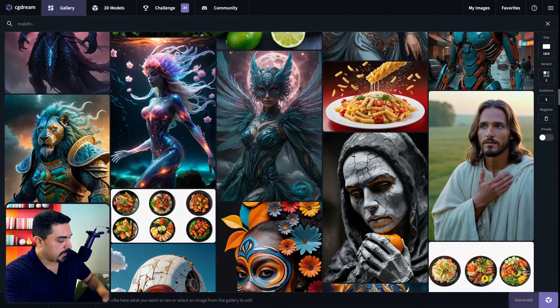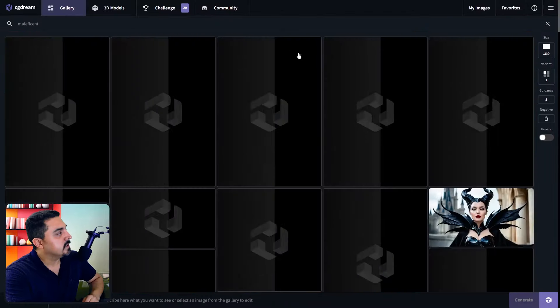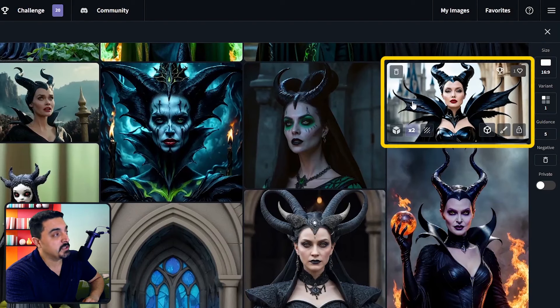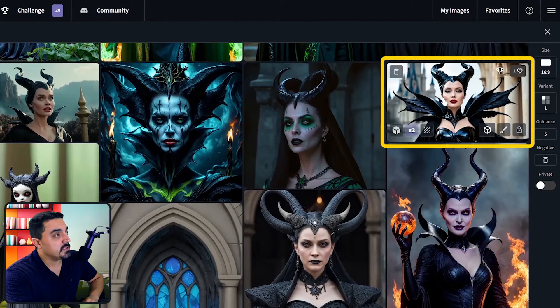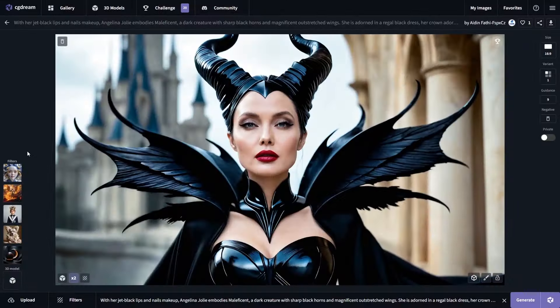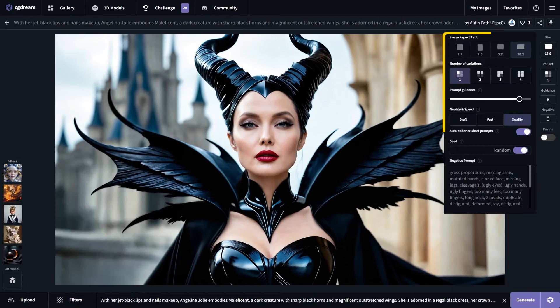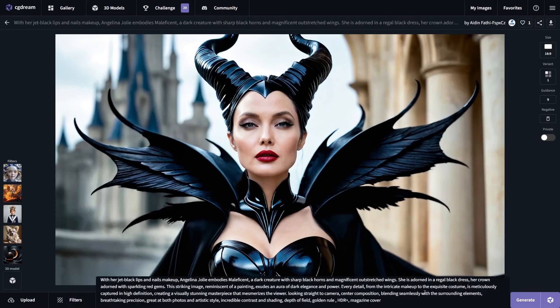I want to search for Maleficent. Now I have access to all Maleficent images. I generated this image previously for this series, and if you like one of these images, you could click on your desired image and you have access to the original prompt, user filters, 3D models, and other settings. The best part is you could remix these images and make them your own without any copyright issues.